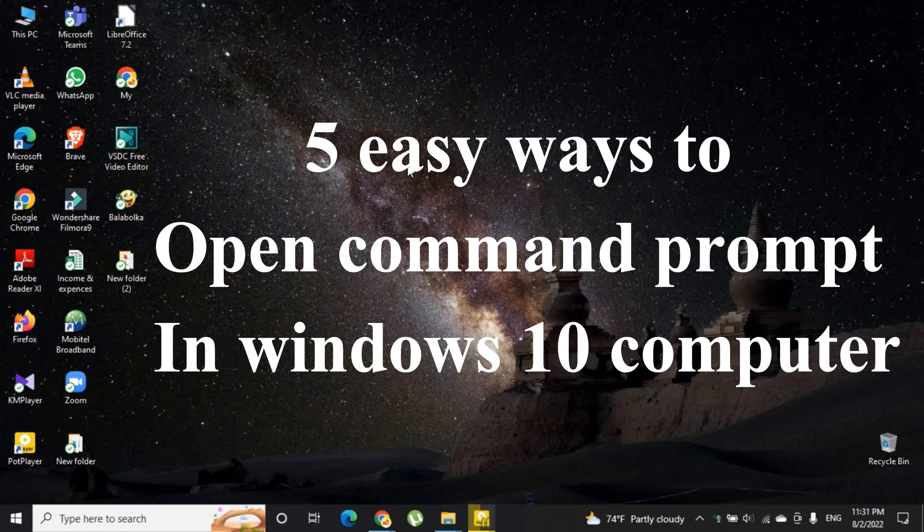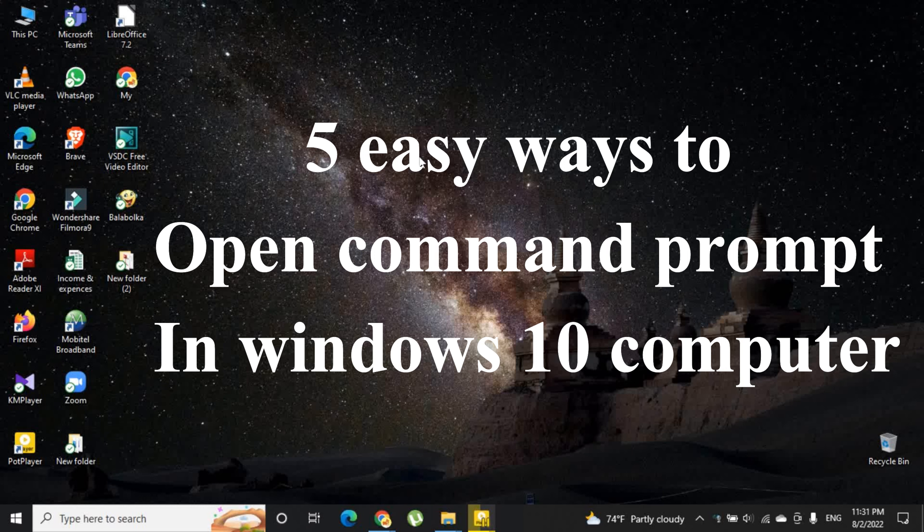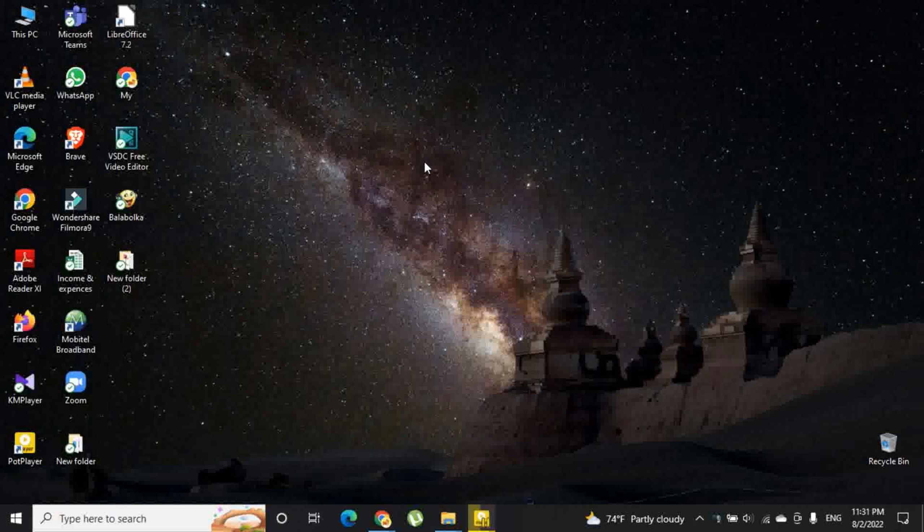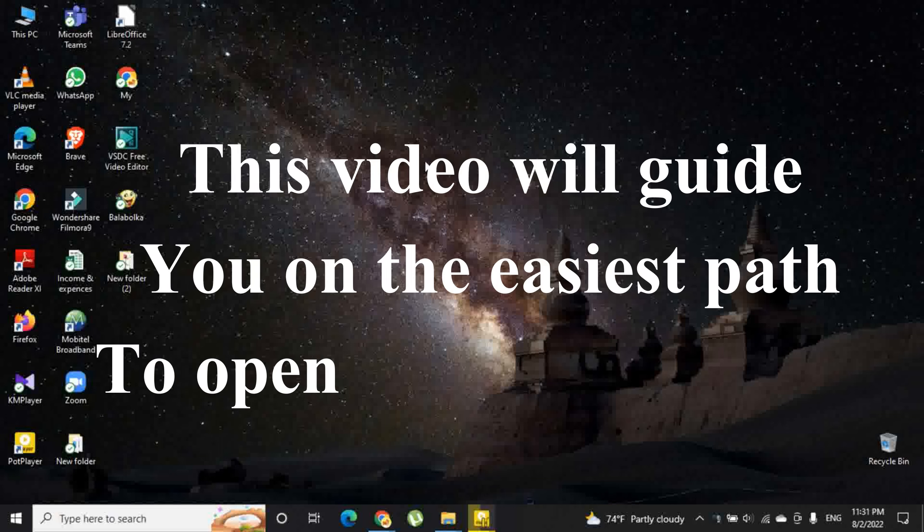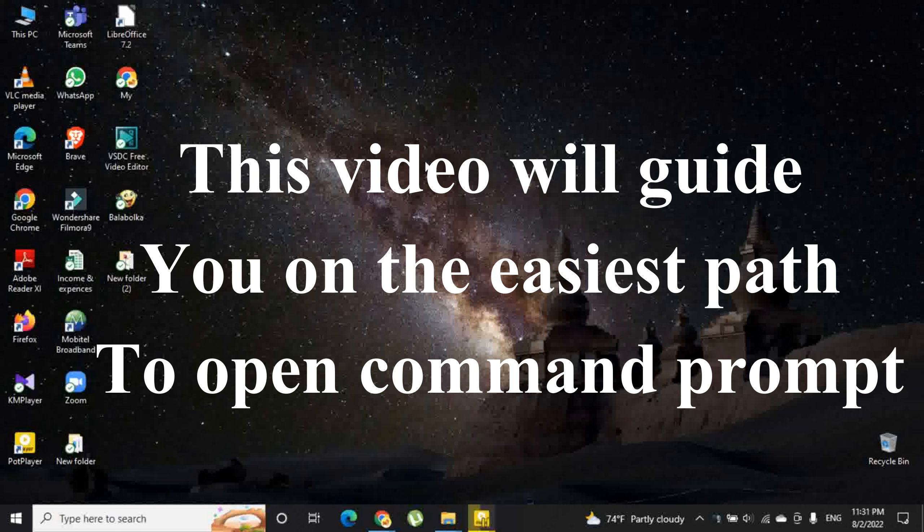Hi guys. Let's see 5 easy ways to open command prompt in Windows 10 computer. There are several ways to open command prompt, but in this video you can learn the easiest way of opening the command prompt.